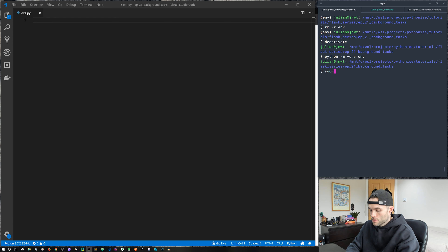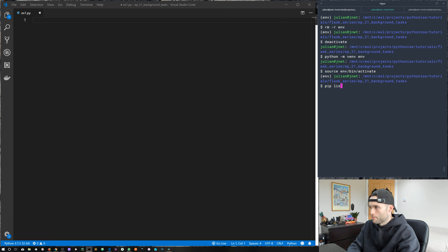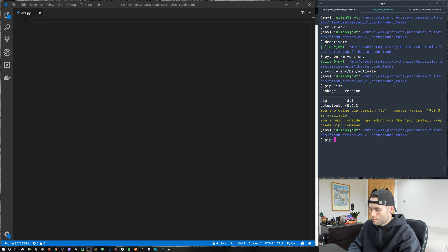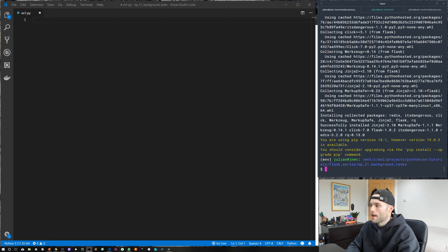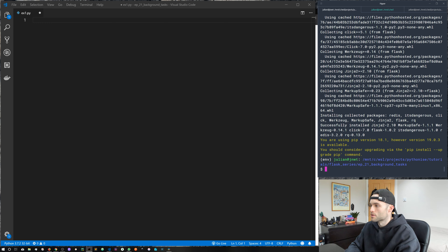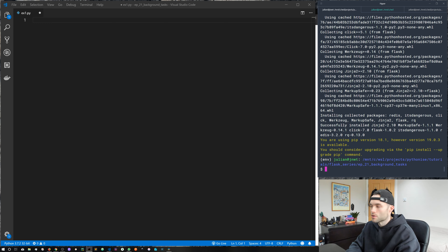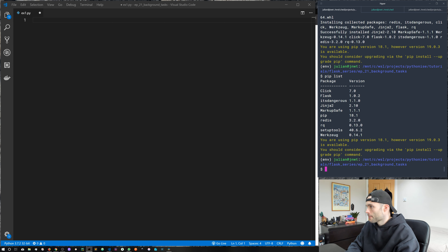First we need to activate the virtual environment with source bin/activate. Running pip list shows no packages yet, so we'll pip install Redis, Flask, and the task queue library called RQ. It's a really nice package that lets us get things done quickly and is a great introduction to task queues. You may have also heard of Celery, another very popular distributed task queue in Python, but for now we're working with RQ.